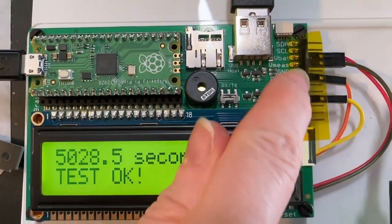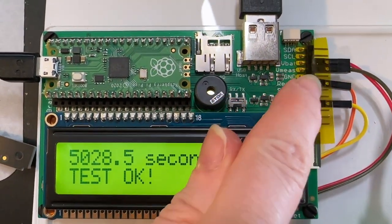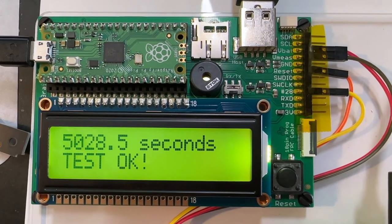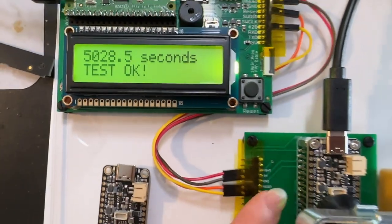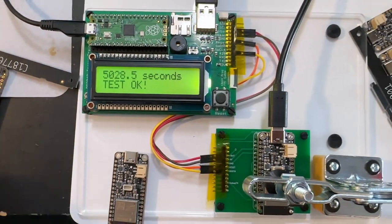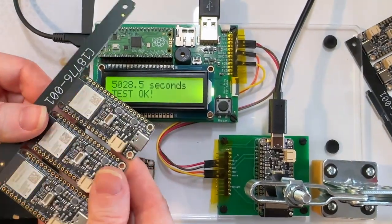And then I like that it has analog inputs unlike a Raspberry Pi because it can check the voltage of the battery and 5-volt power supply on here. So I'm just going to go through and test these all.